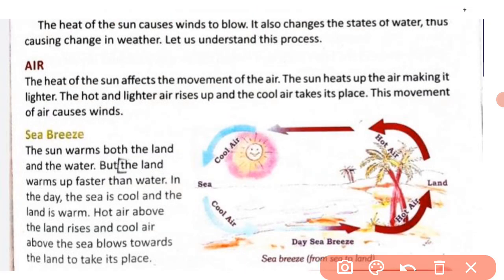The heat of the sun causes winds to blow; it also changes the states of water. Sun ki heat ki wajah se wind blow karti hai — moving air is called wind. Sun ki heat ke karan water ki states mein bhi change aata hai, water ek state se doosri state mein change hota hai. This is how weather changes.